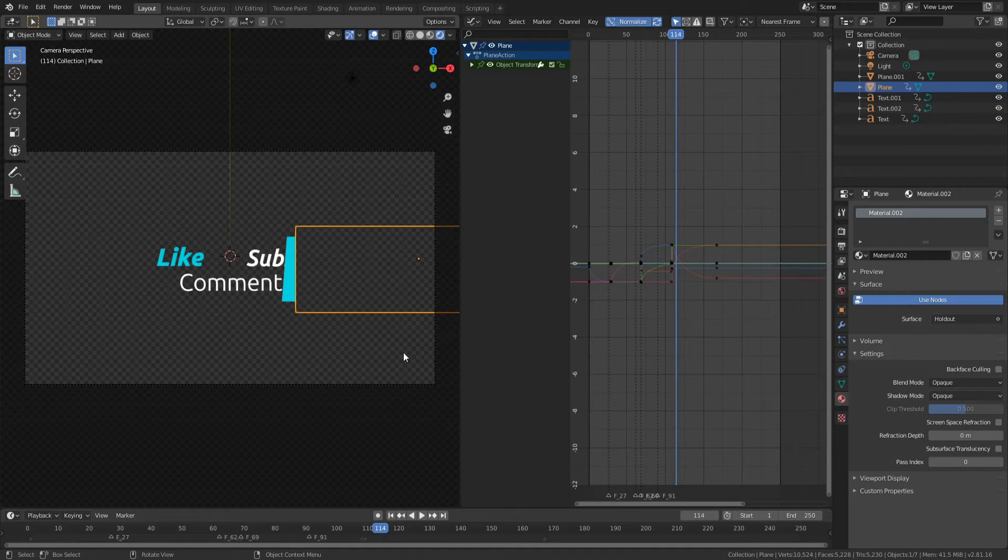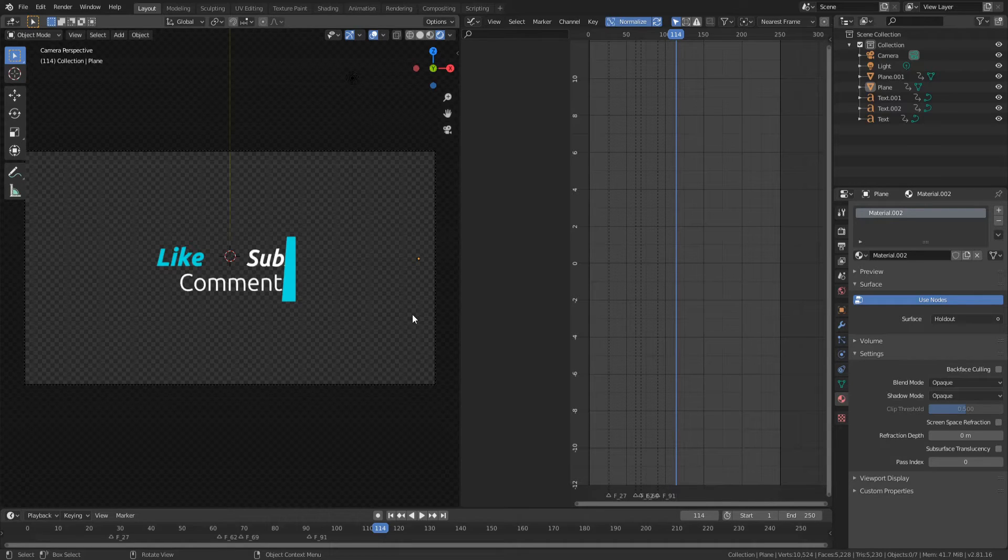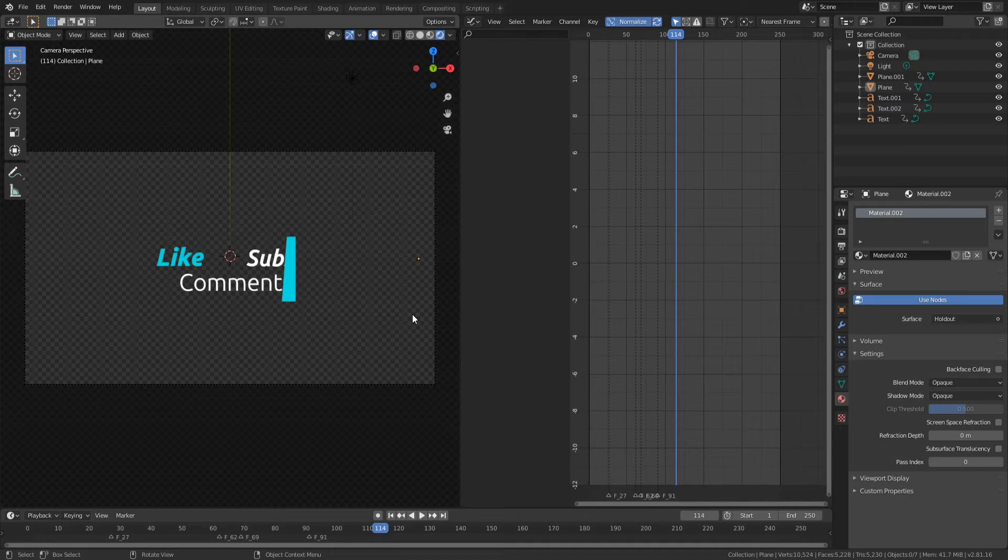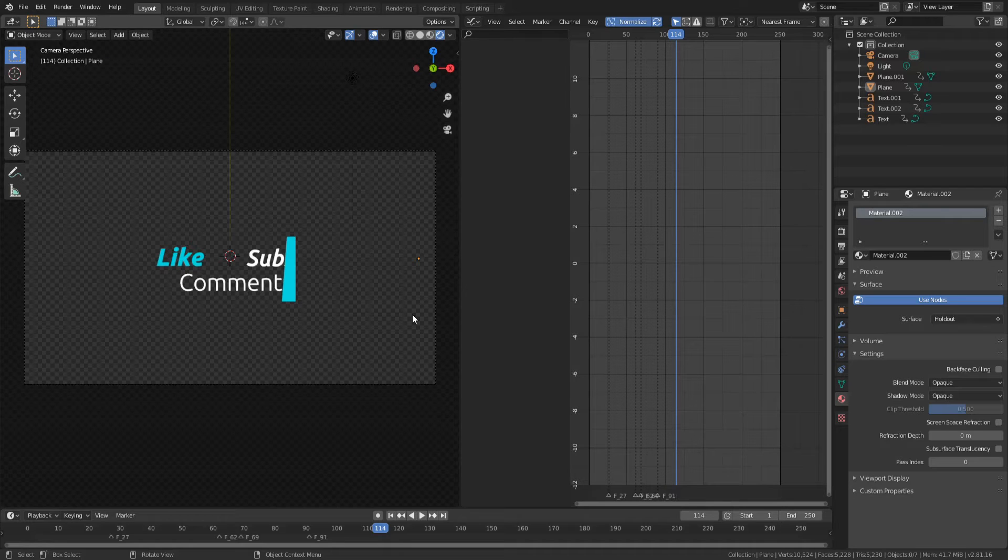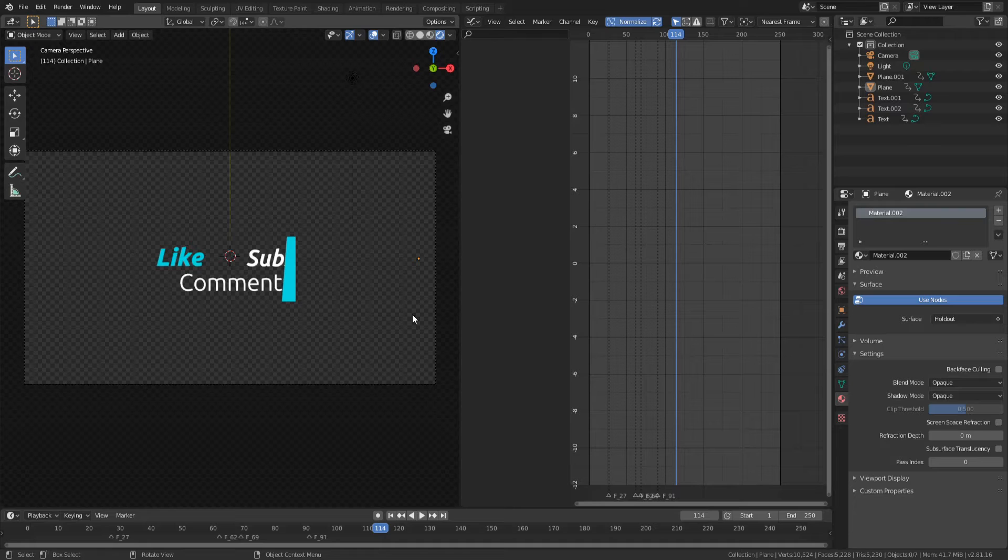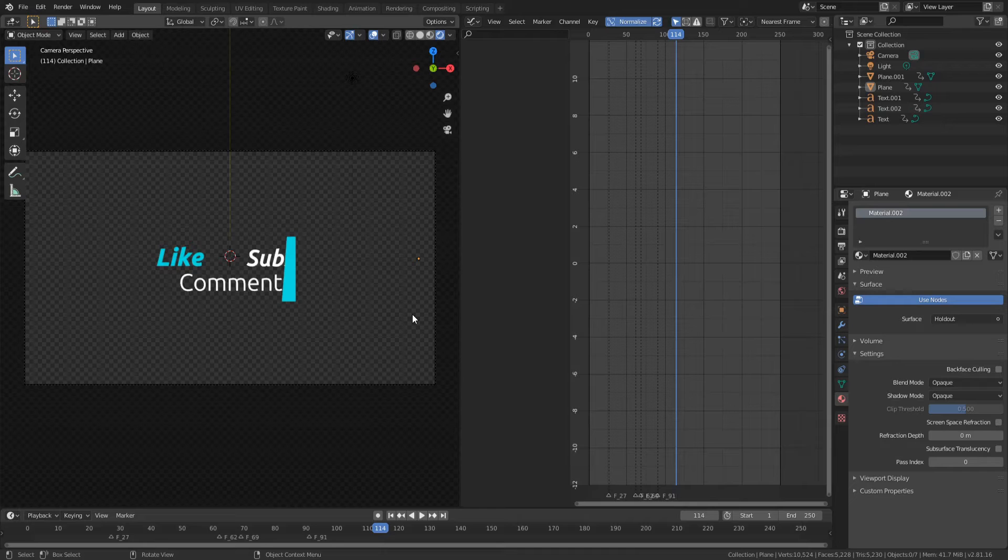So now that I have everything that I want to be transparent, I need to set up the render settings so that we can actually render a transparent video. The reason I have to set up these render settings is actually because some codecs or video formats don't support the alpha channel, and the alpha channel is essentially transparency. So we need to ensure that whatever codec or container we're using, or file format in other words, we need to ensure that that file format actually allows transparency.